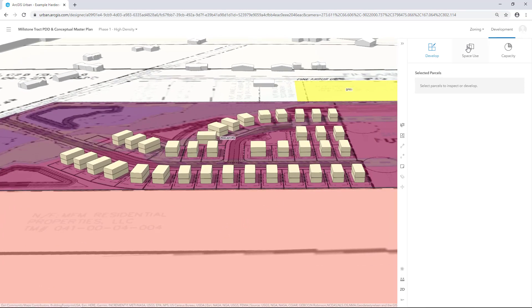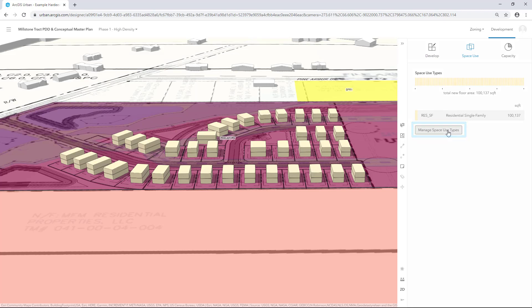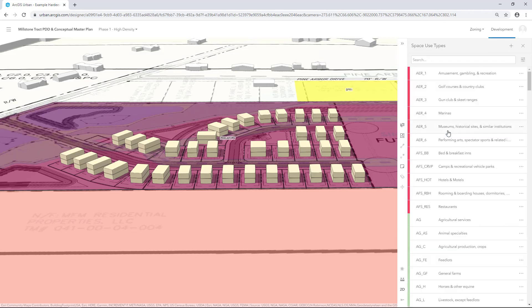In the Development side panel, select Space Use and click Manage Space Use Types. For Space Use Types, we have brought in space uses from the table of allowed uses in the Hardyville Code of Ordinances.